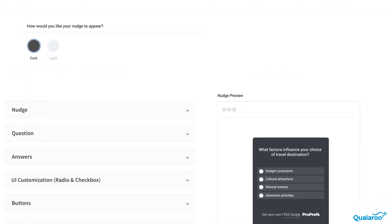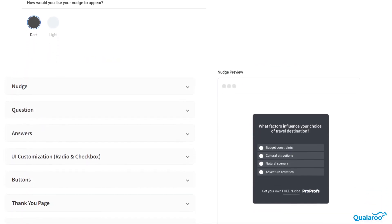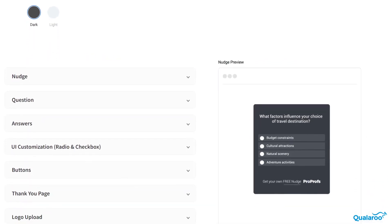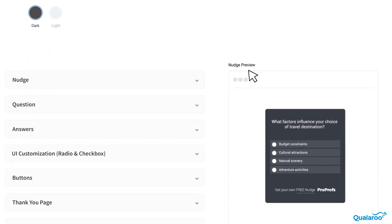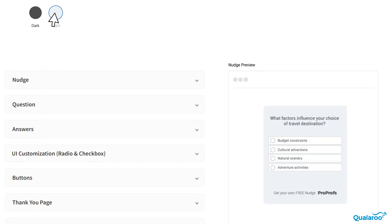Head over to the Design tab, where you can toggle between sleek dark mode and vibrant light mode to match your survey's vibe.